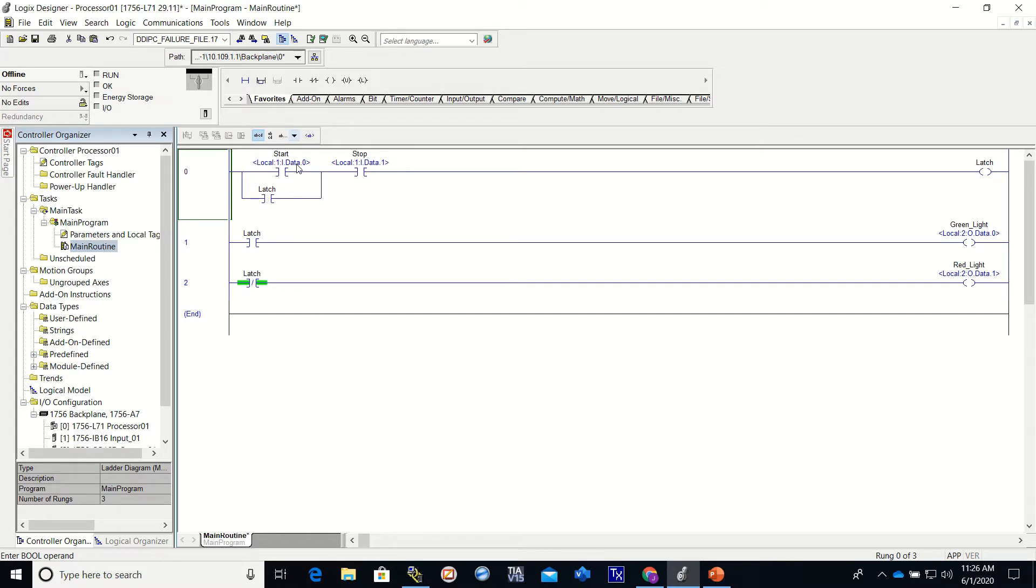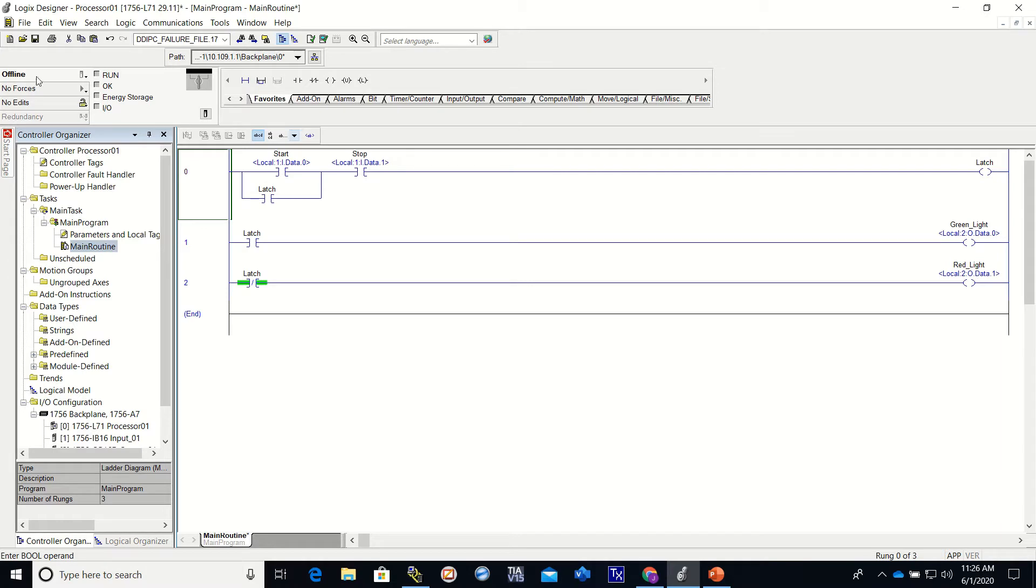If you remember, when we set up the start and the stop, these are tied to real world devices, and the green light and the red light are tied to real world devices. So this video is going to be downloading and monitoring this program.